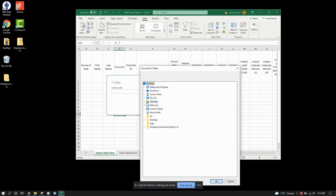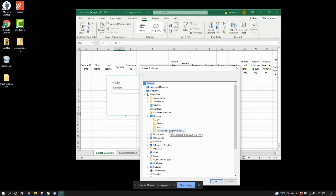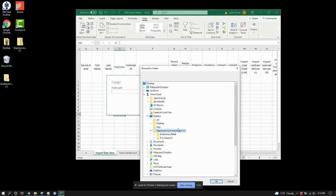I'll go to Browse, then go to my desktop, and I have this full folder with all of my info. I'm going to pick that full folder, even though it has the two athletes within it.